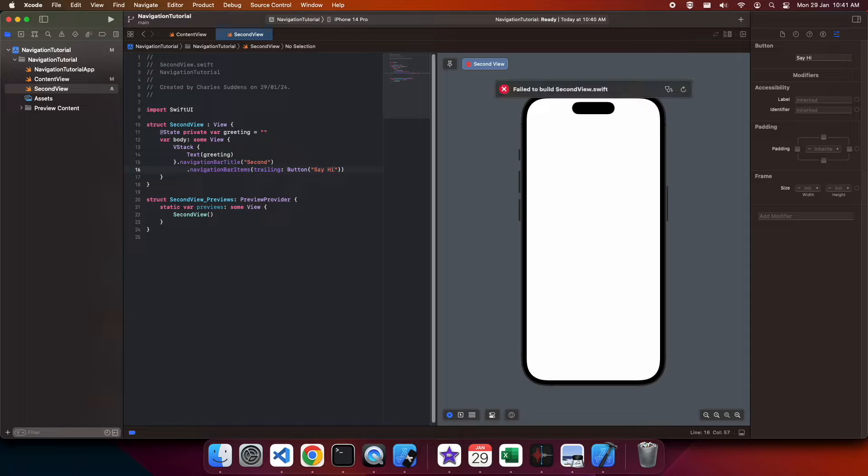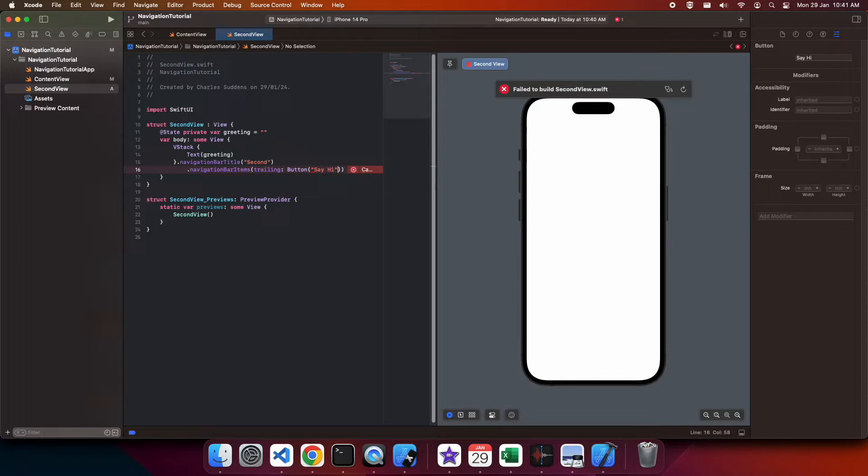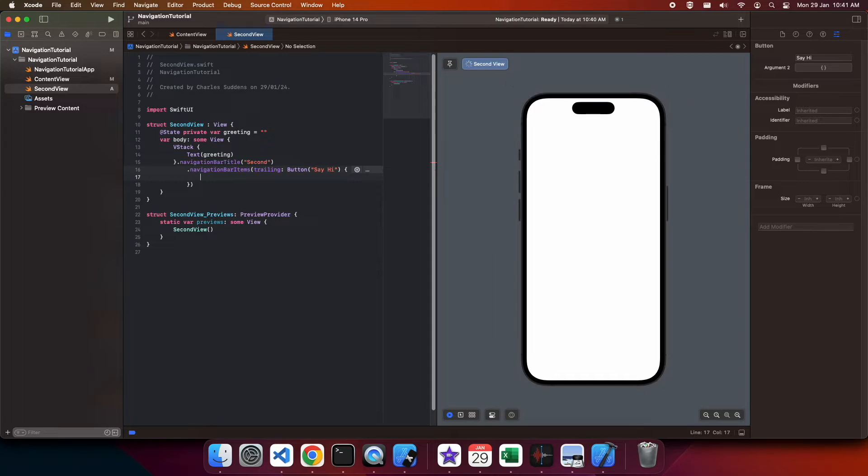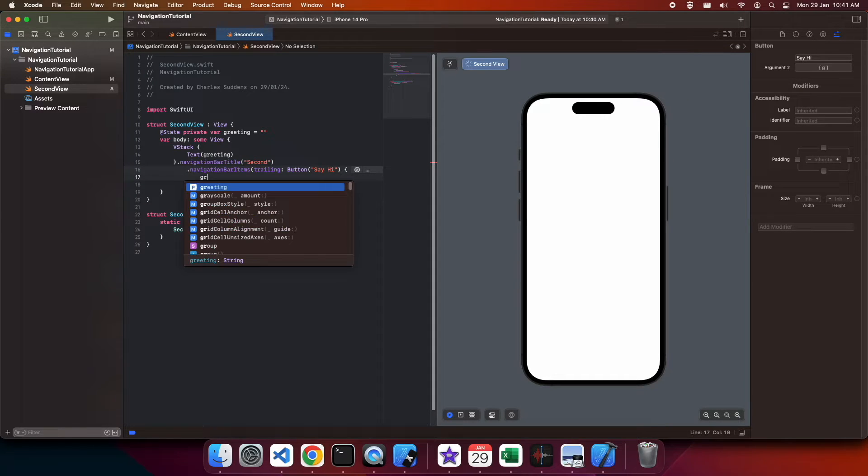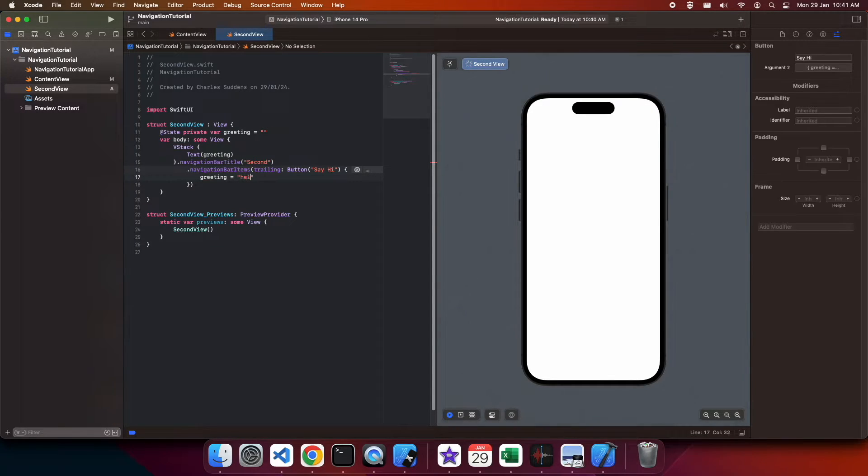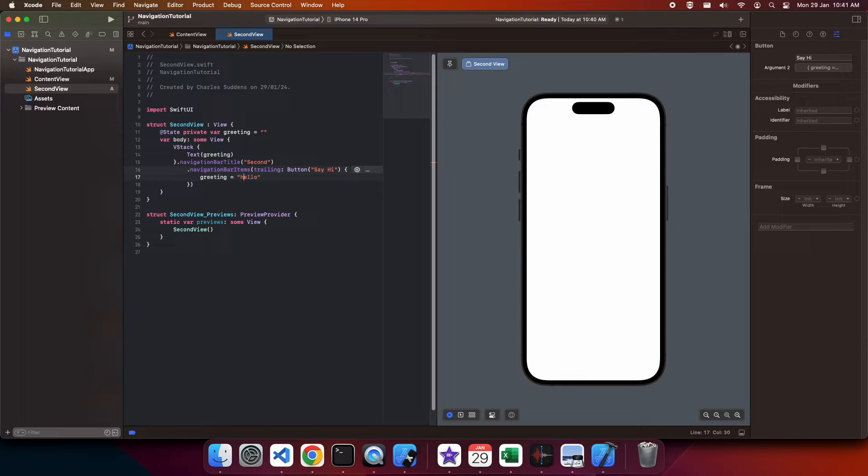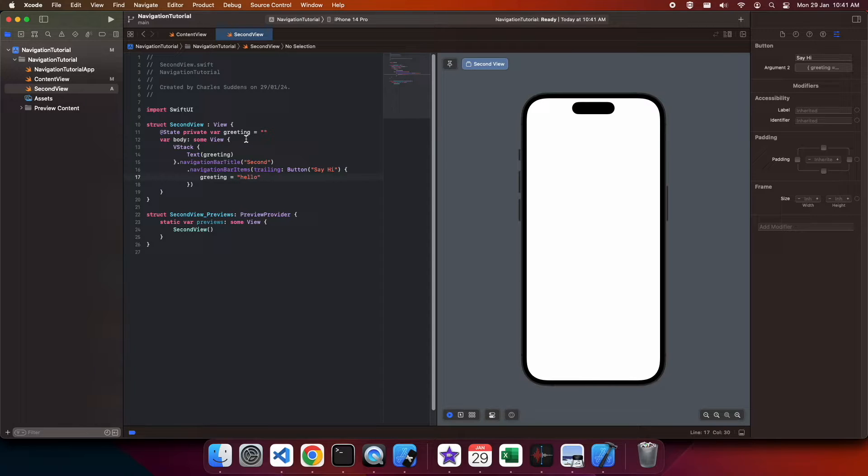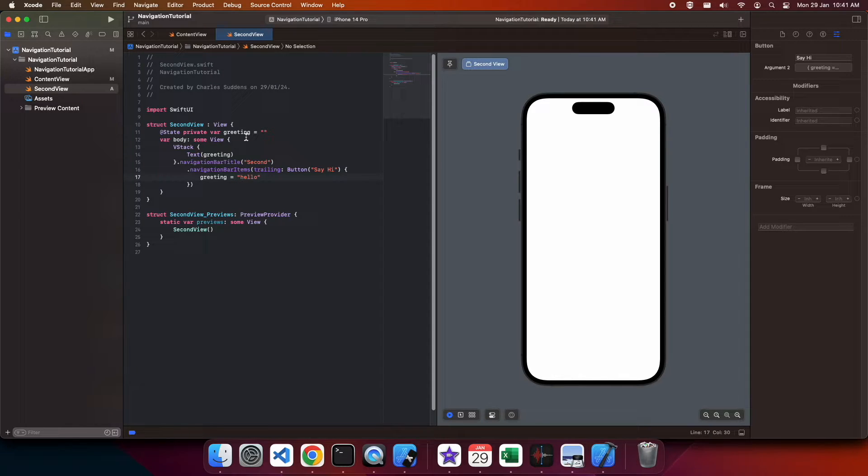I'm going to add a navigation bar item that's going to be called say hi and what that's going to do is it's going to set the greeting. Trailing means that it'll be at the end of the navigation bar.